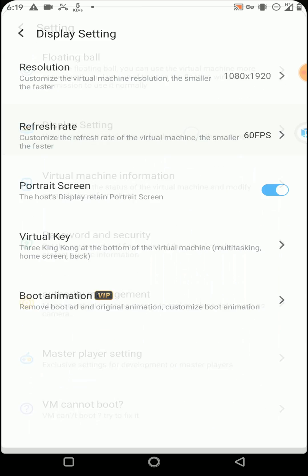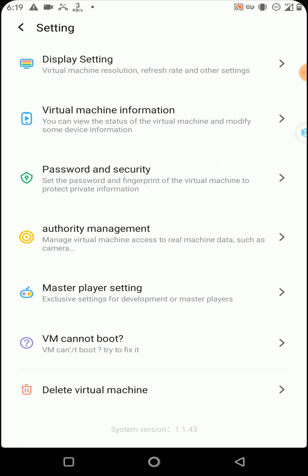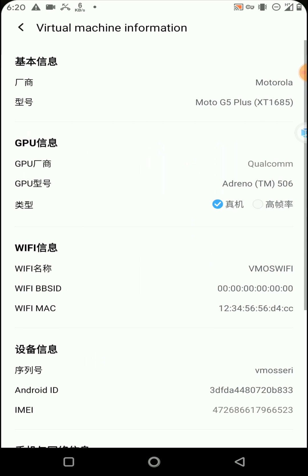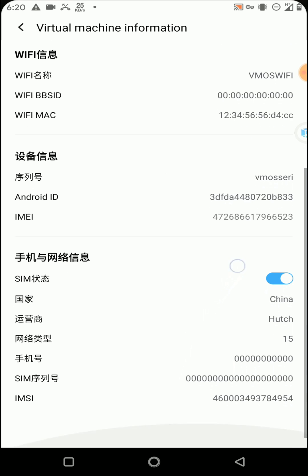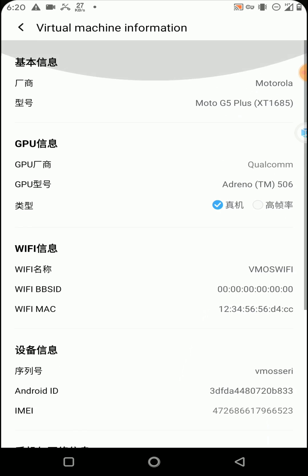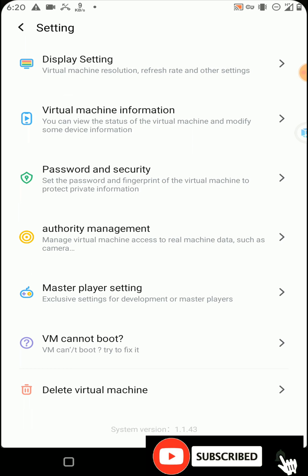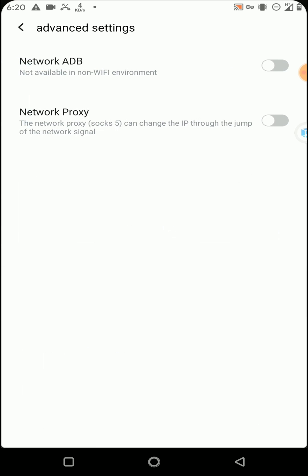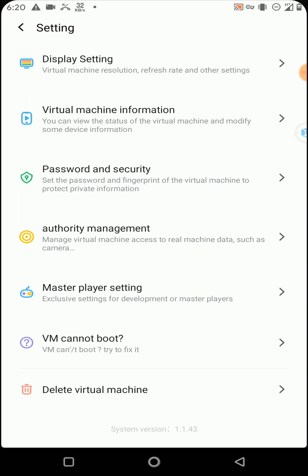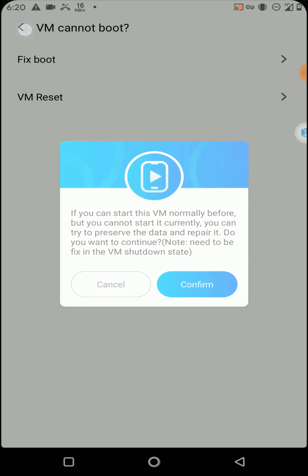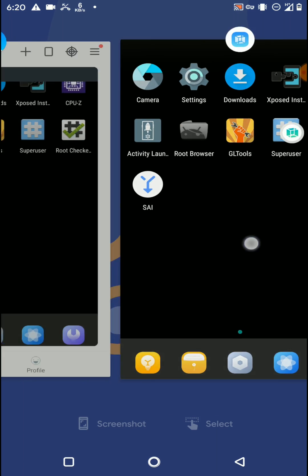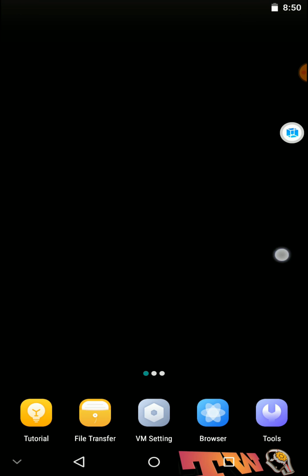If you wish to change your display settings and boot animation, you can do it from here. You can change your virtual machine information from this option — it helps you run your games more smoothly. It has many more additional features, and if you have any errors on booting your ROM you can fix your ROM from this option.